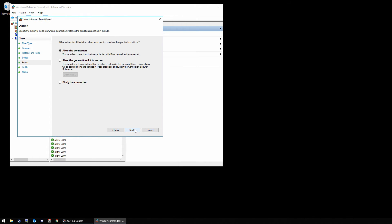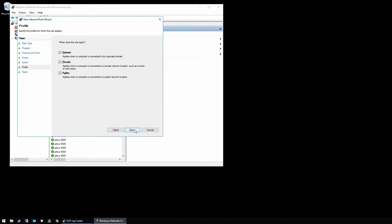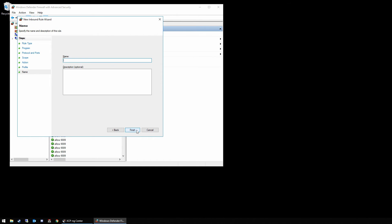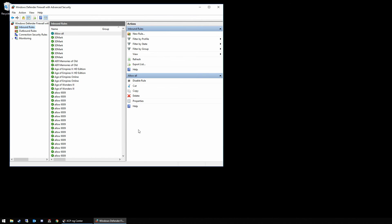We're going to allow the connection and we are going to apply it to domain, private, and public. And we're going to call this 'allow all.' And now we have successfully created a rule in Windows Firewall that basically bypasses it without actually disabling it.